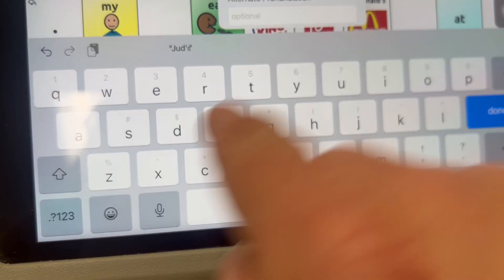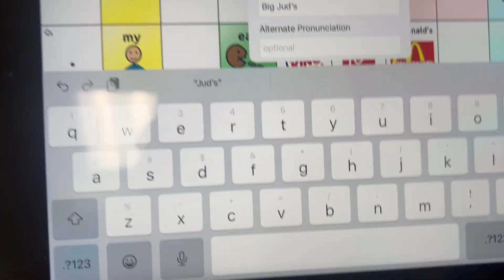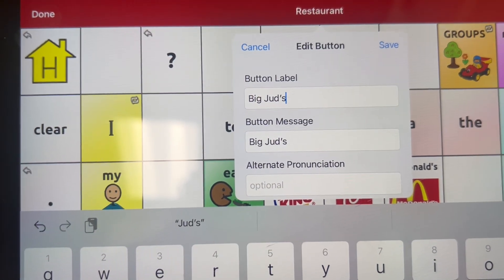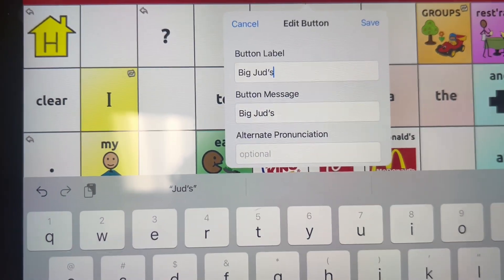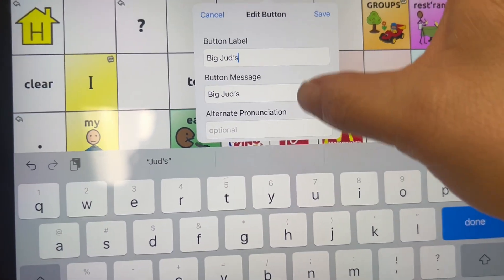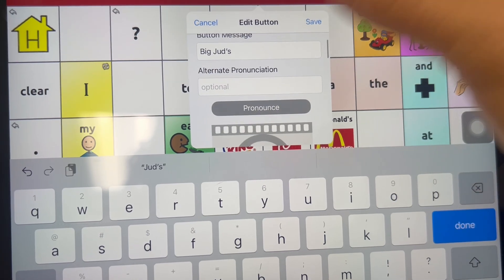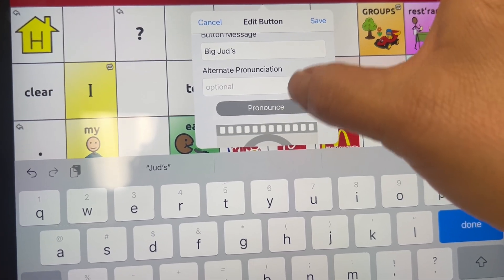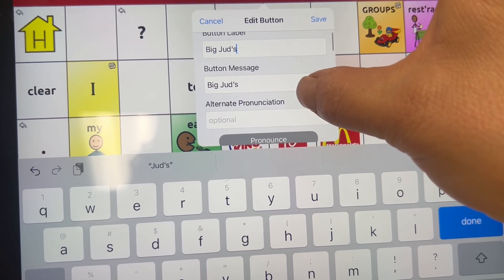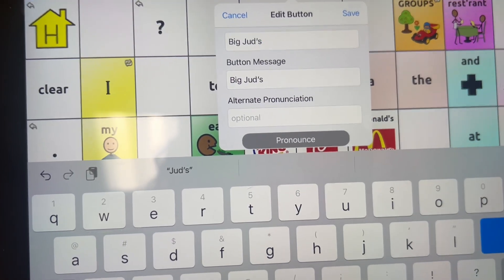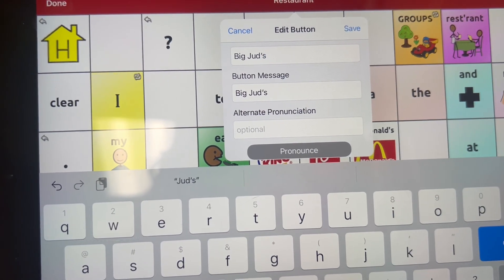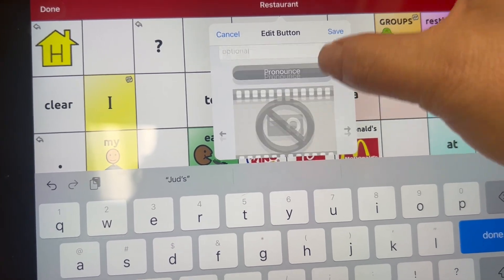Whatever I add under button label will show up under button message. If I want those to be different, I have to edit the button message separately, but in this instance I want them the same. To check and make sure that the device is saying the word correctly, I can hit Pronounce — and then it said it correctly, so I don't have to change anything.